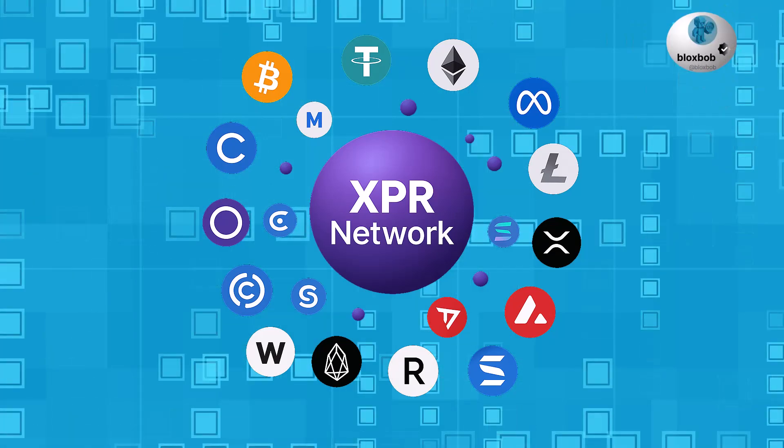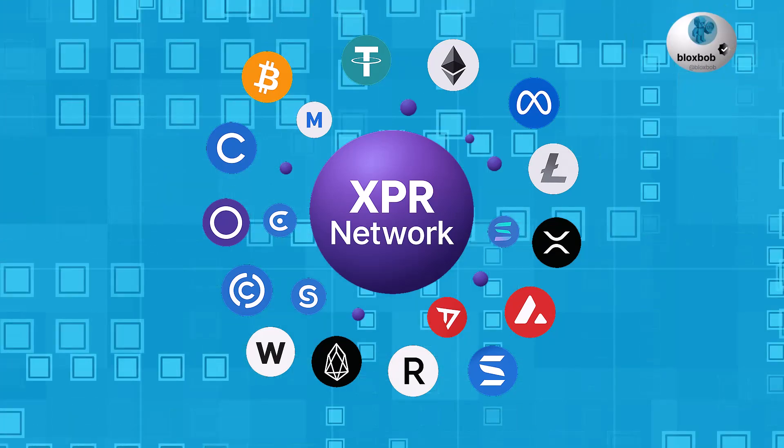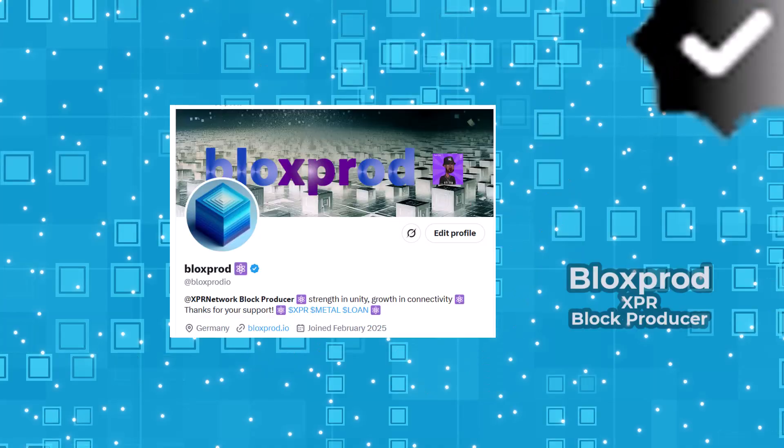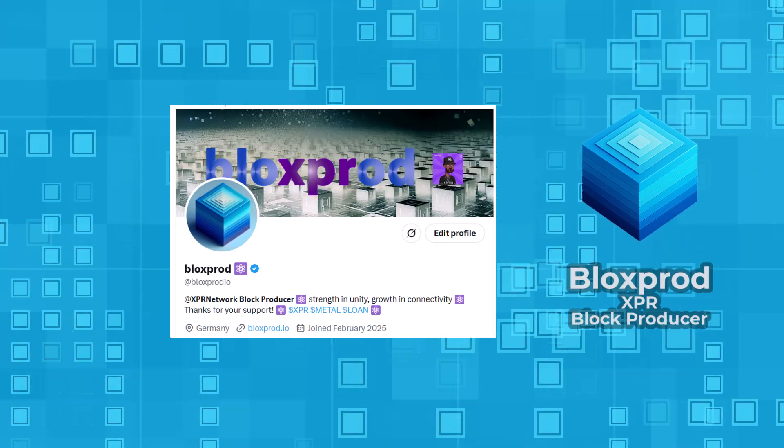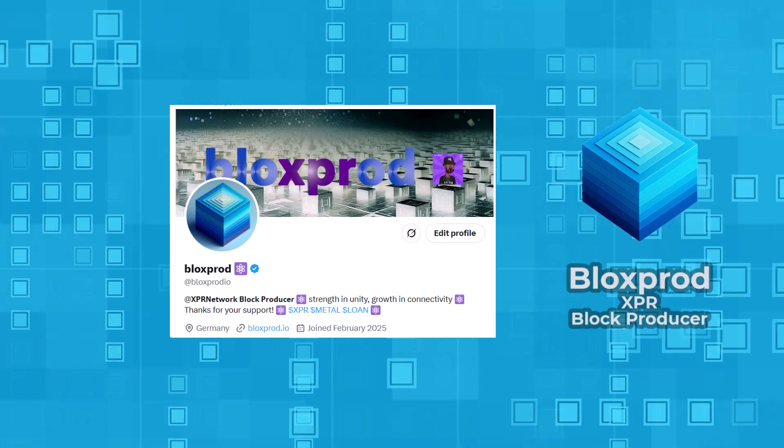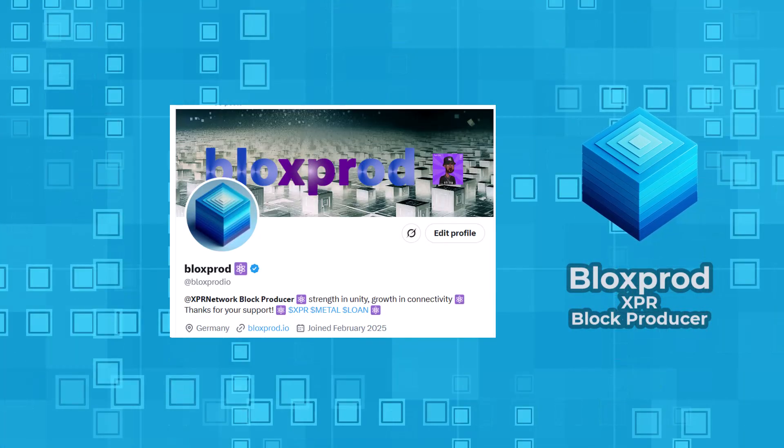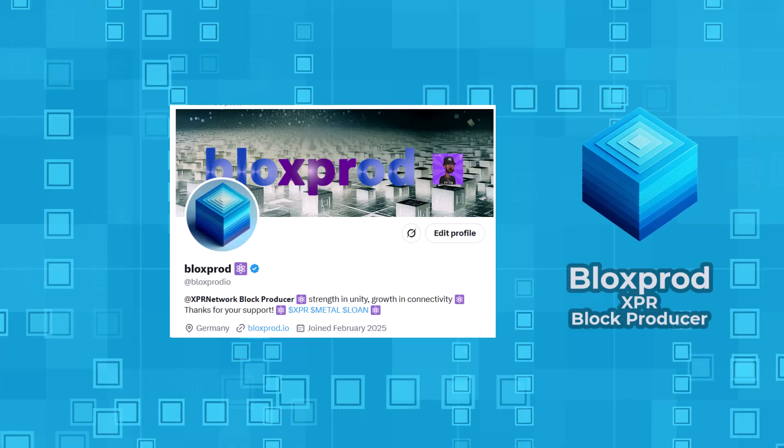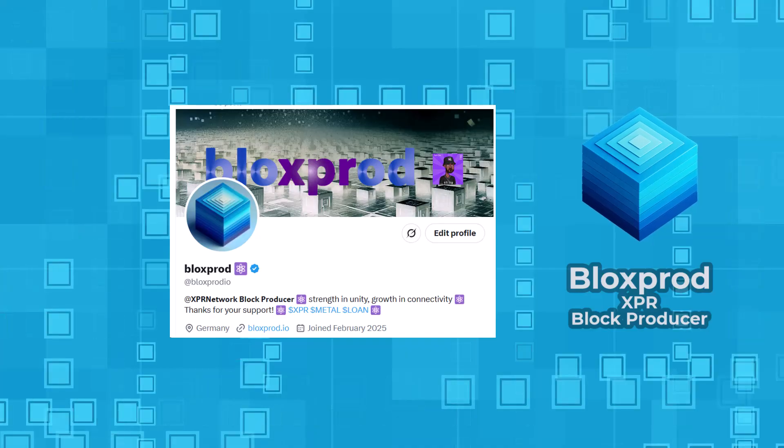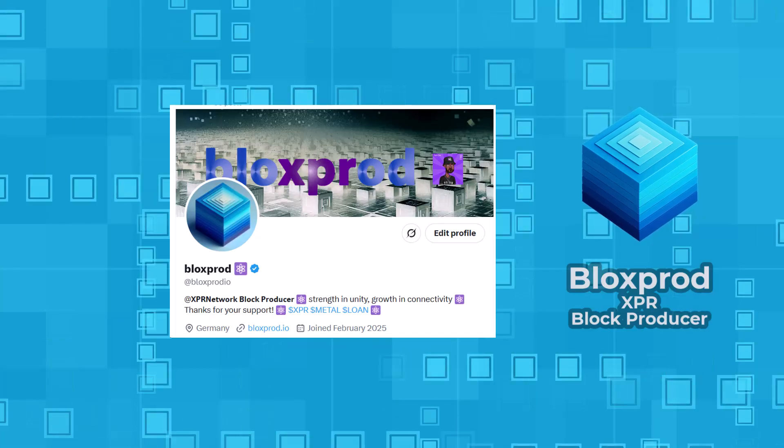Alright, that's it for today's video. Hope you found it helpful, and don't forget to follow us on X. See you next time. This was your XPR Block Producer, BloxBroad.